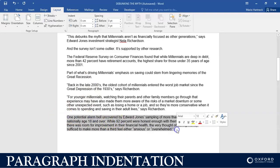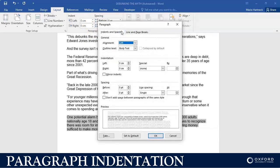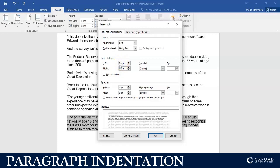You are going to select the specific paragraph, then go to Layout > Paragraphs, open the group launcher, and you will see there is a section for indentation. You can indent it left and right.